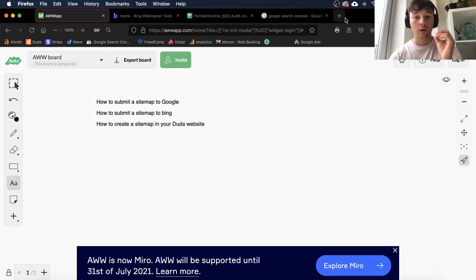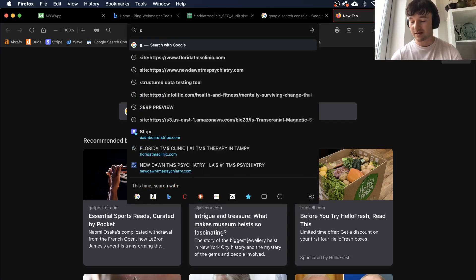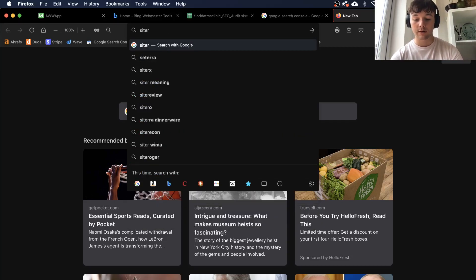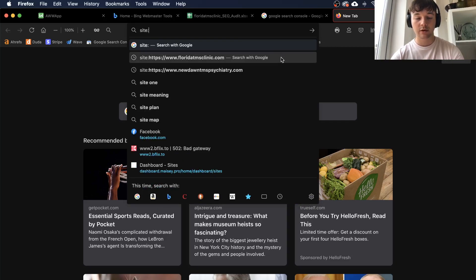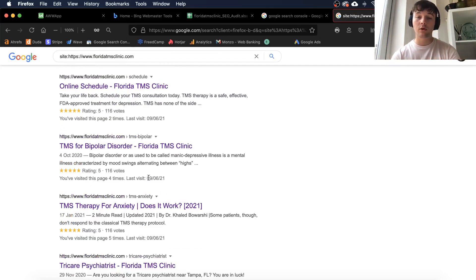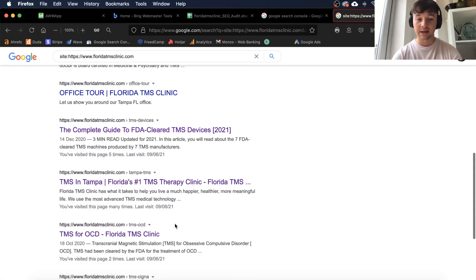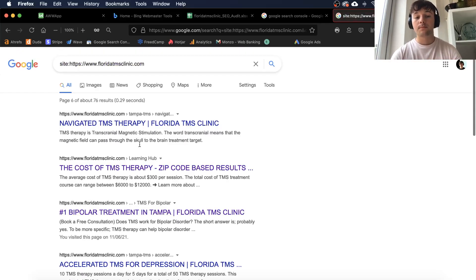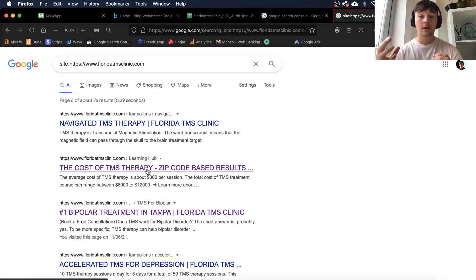If you're a website designer and you want to publish a site and submit it to Google, you want to tell Google to index your pages inside their search system. A quick technique you can do is type 'site:' followed by your URL into Google, and it will show you all the different pages that have been indexed on your site.